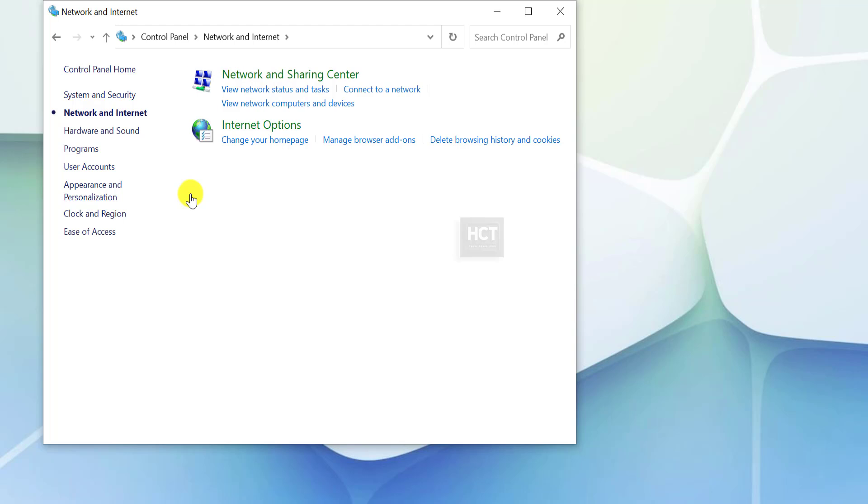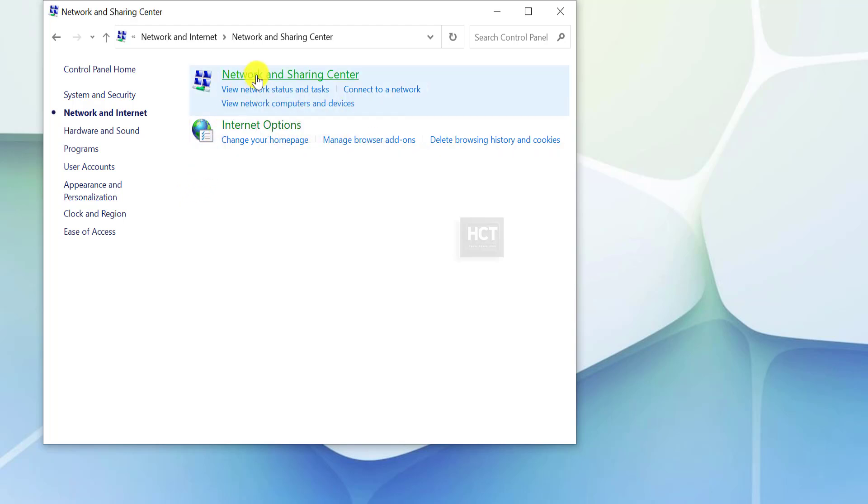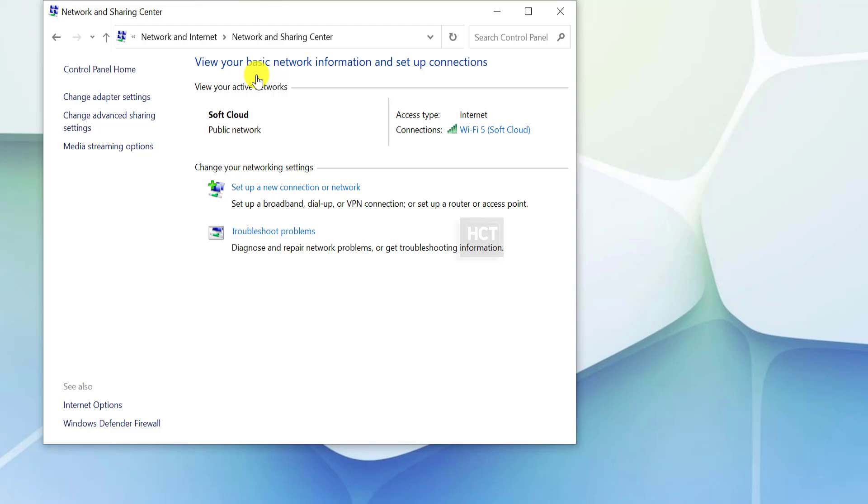Select Network and Sharing Center. From the left panel, choose Change Advanced Sharing Settings.